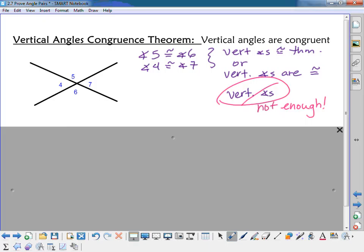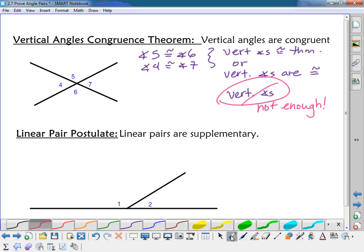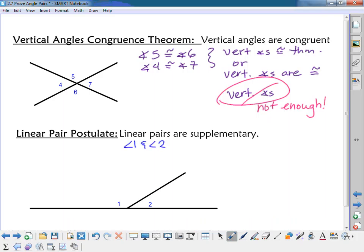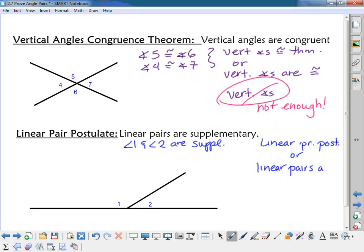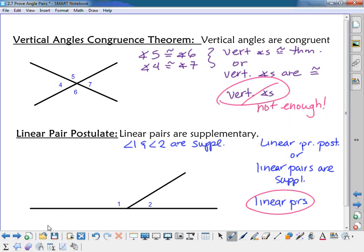The linear pair postulate simply states that linear pairs are supplementary. In a proof, you could state that angle one and angle two are supplementary, with the reason being the linear pair postulate, or just write 'linear pairs are supplementary.' If you don't remember whether it's a postulate or theorem, just say what you know. Writing 'linear pairs' alone is not enough — you need to say they are supplementary.